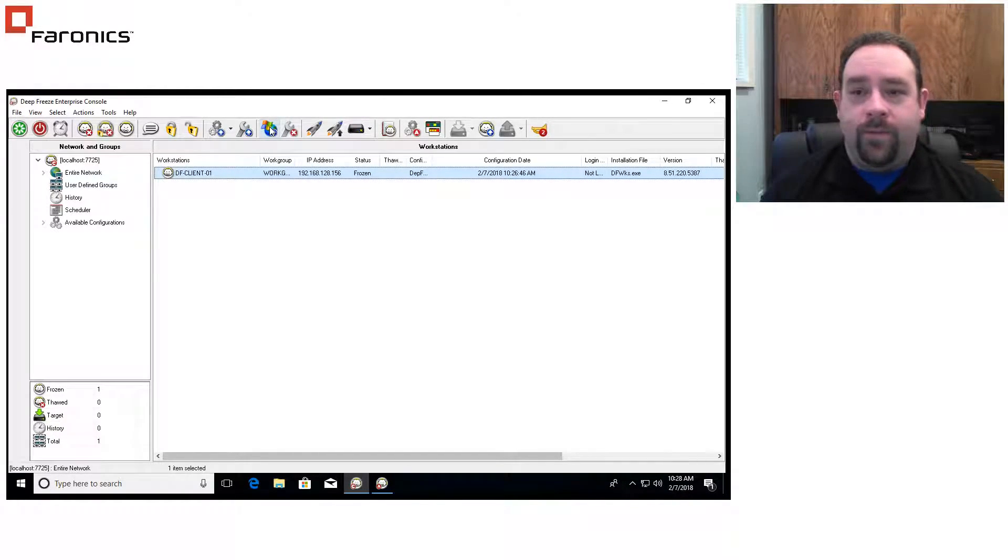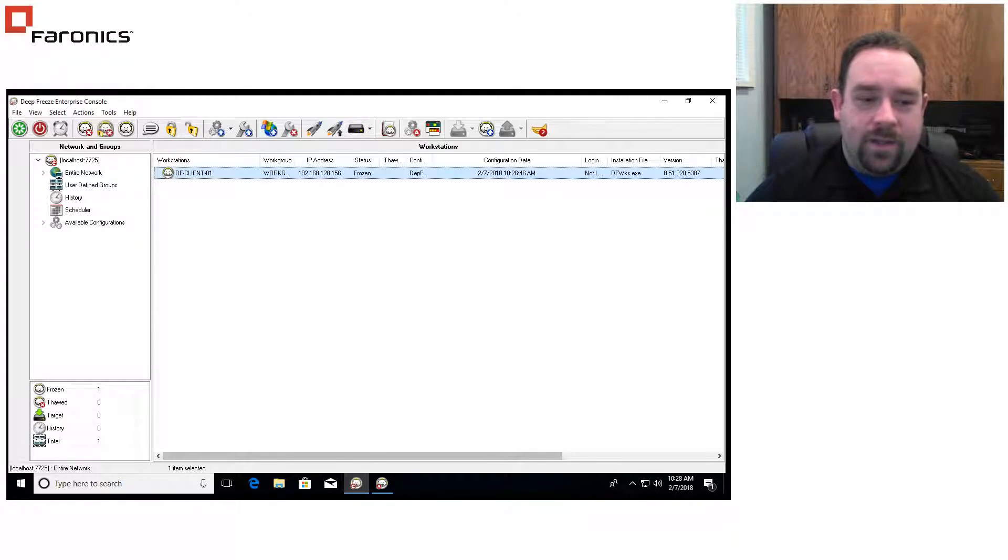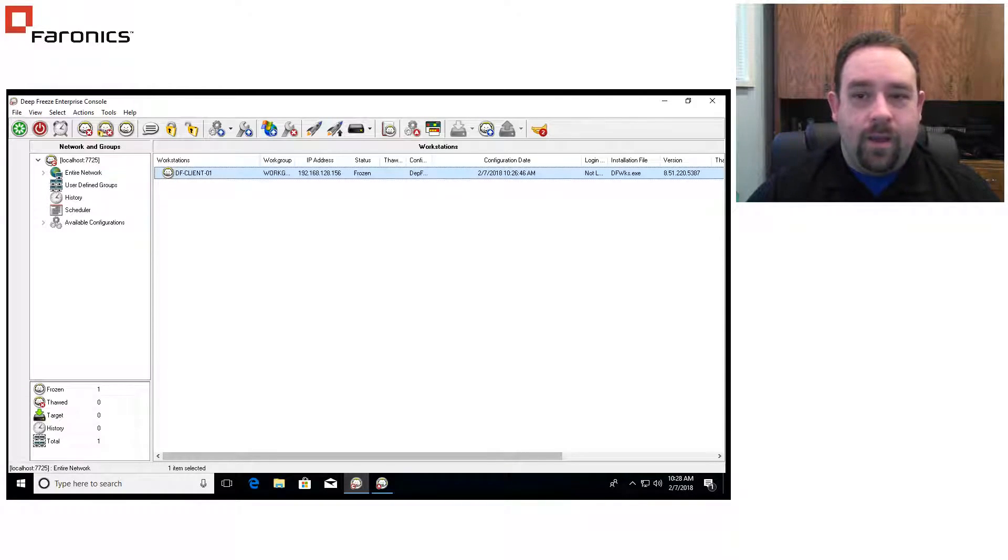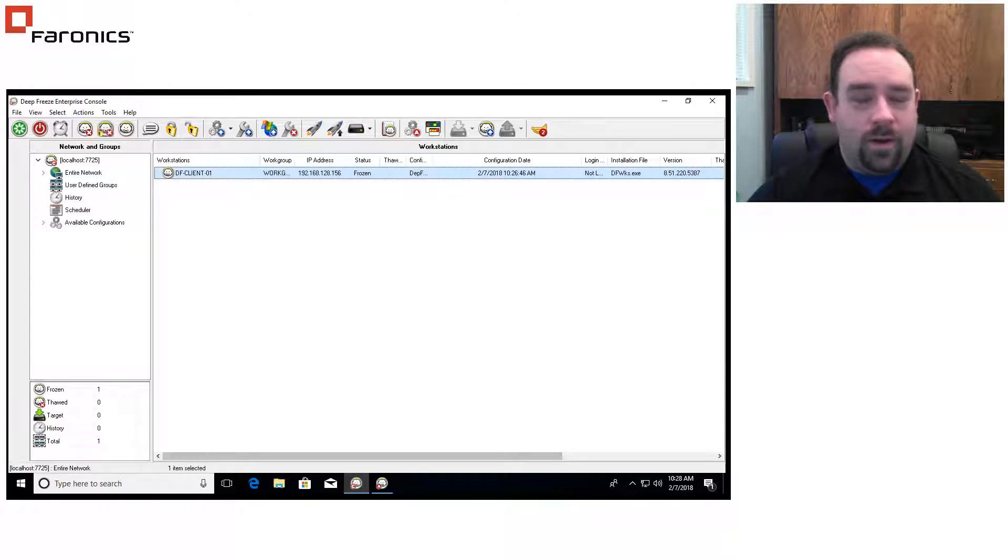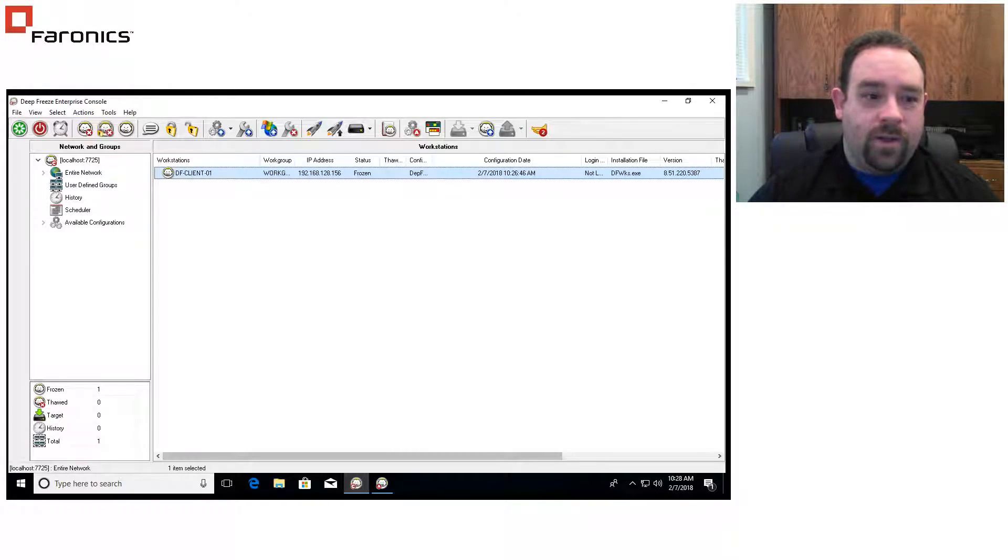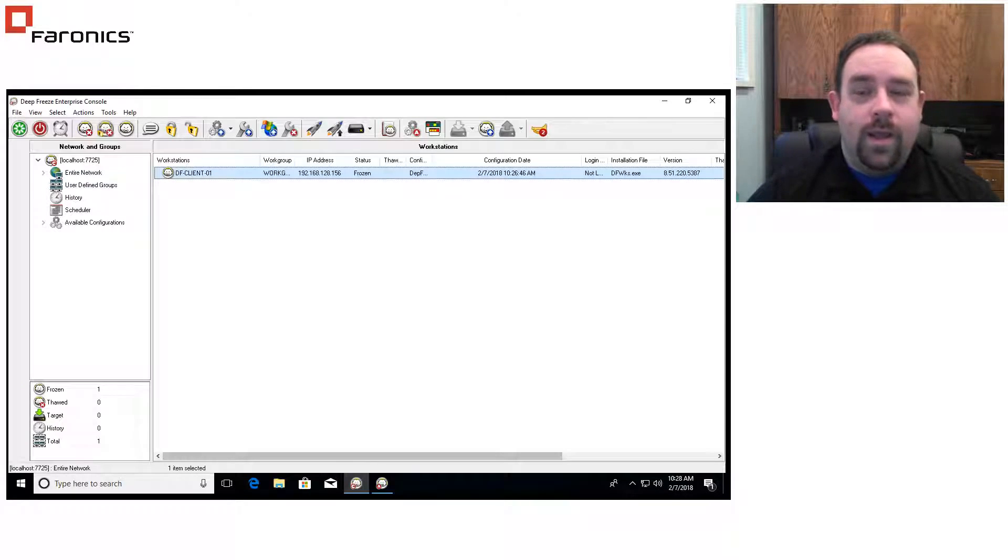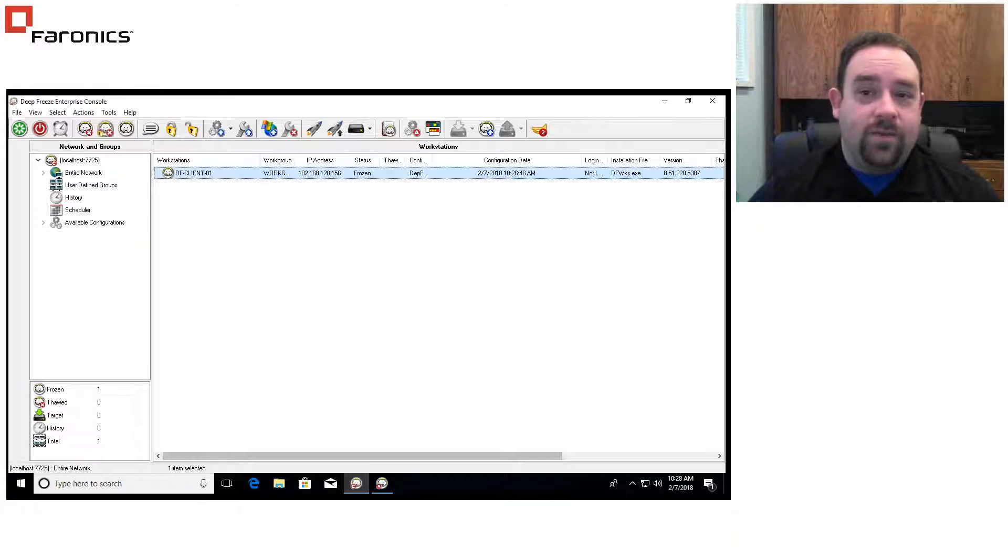So that's how to set up your Windows updates kind of in a nutshell. If you have any other questions, feel free to reach out to the support team. They're more than happy to answer any questions you have. And they're available Pacific time from about 7 a.m. Pacific time until 5 o'clock p.m. And alternatively, you can drop us a quick email to support at faronics.com or hit our support portal support.faronics.com for more details. Again, thanks for joining us here.